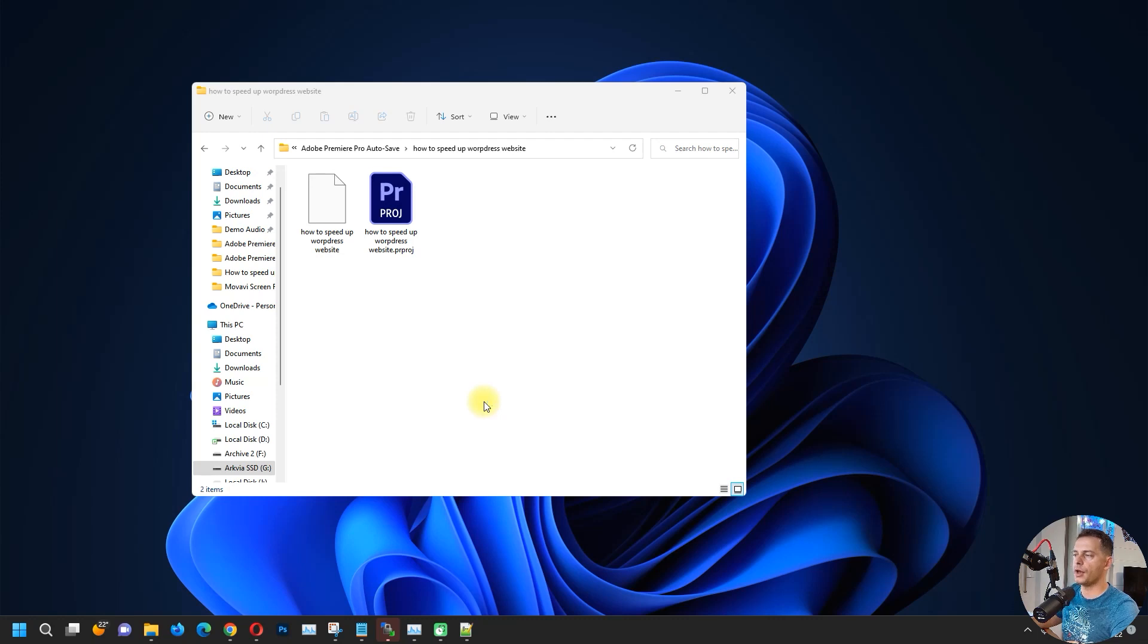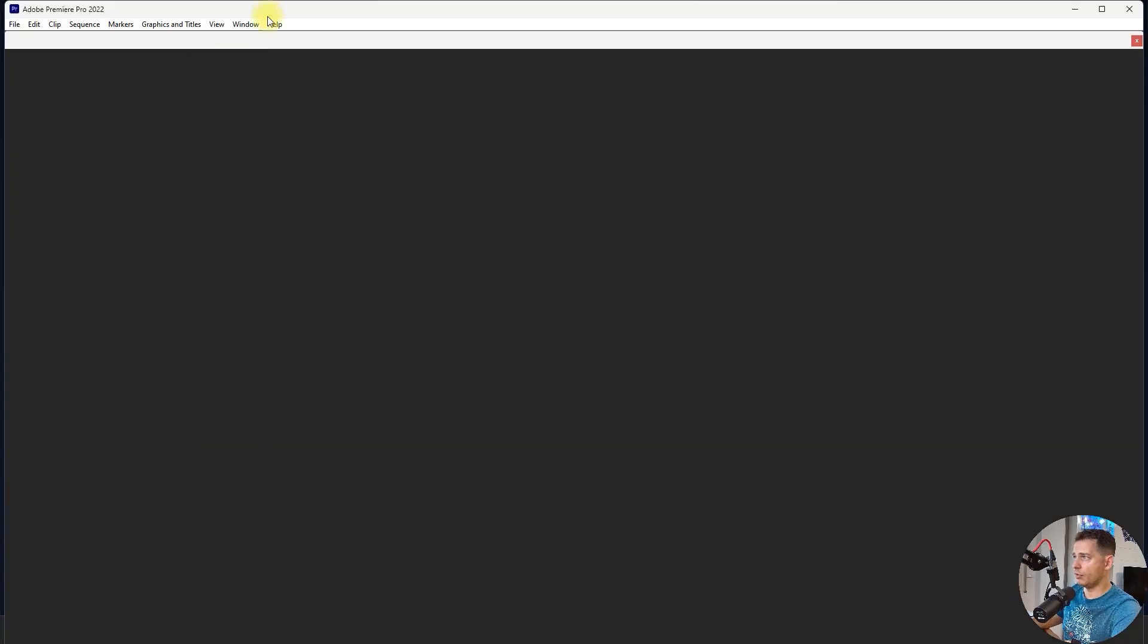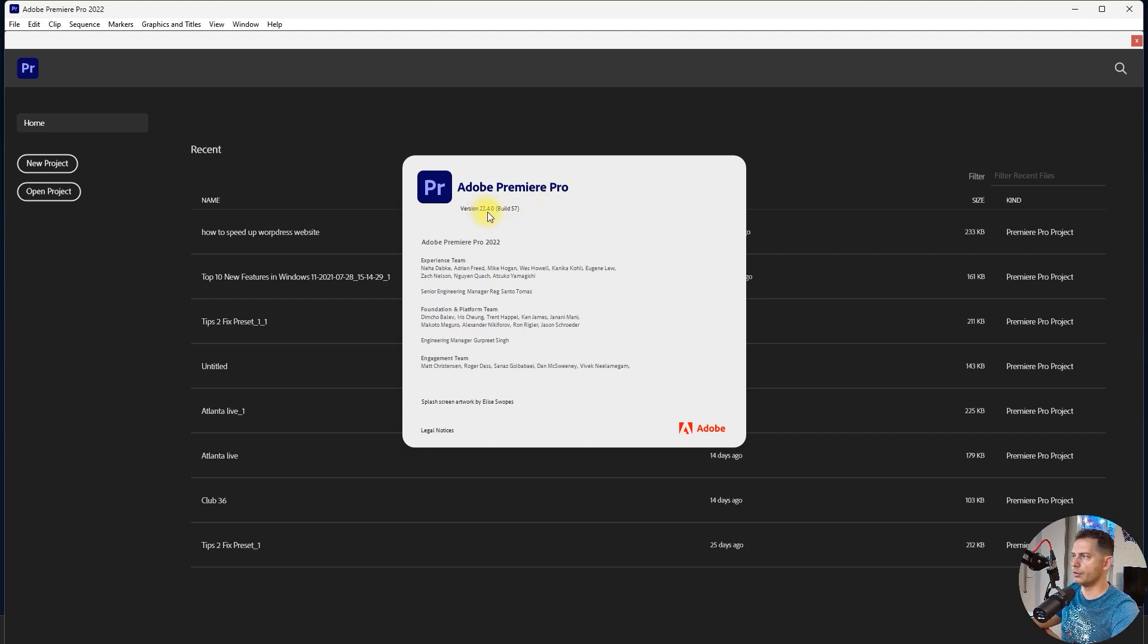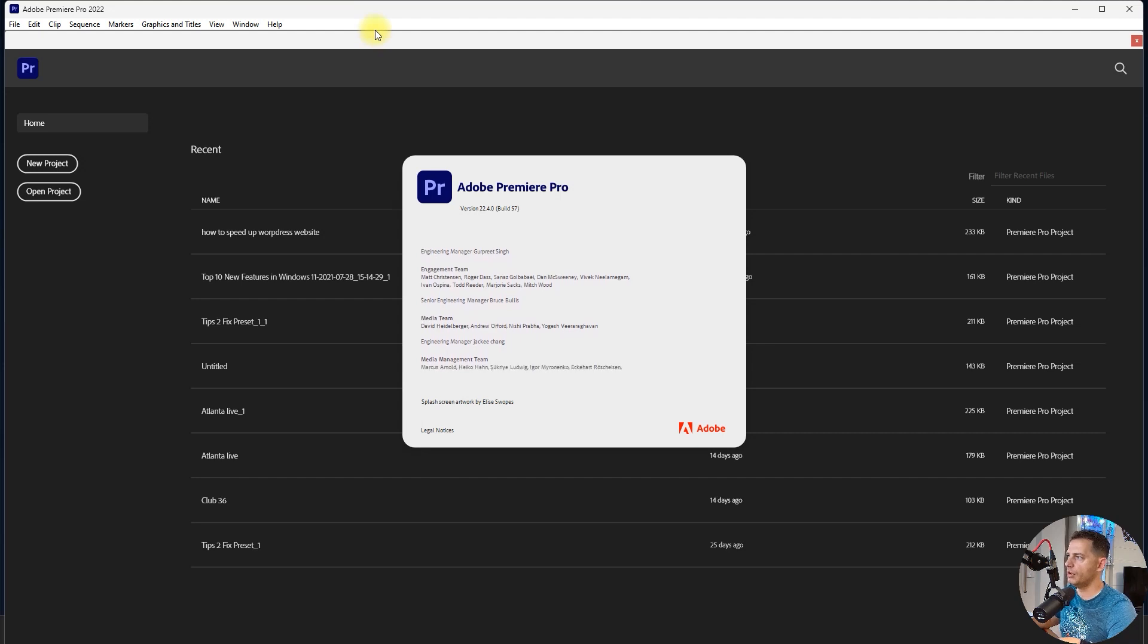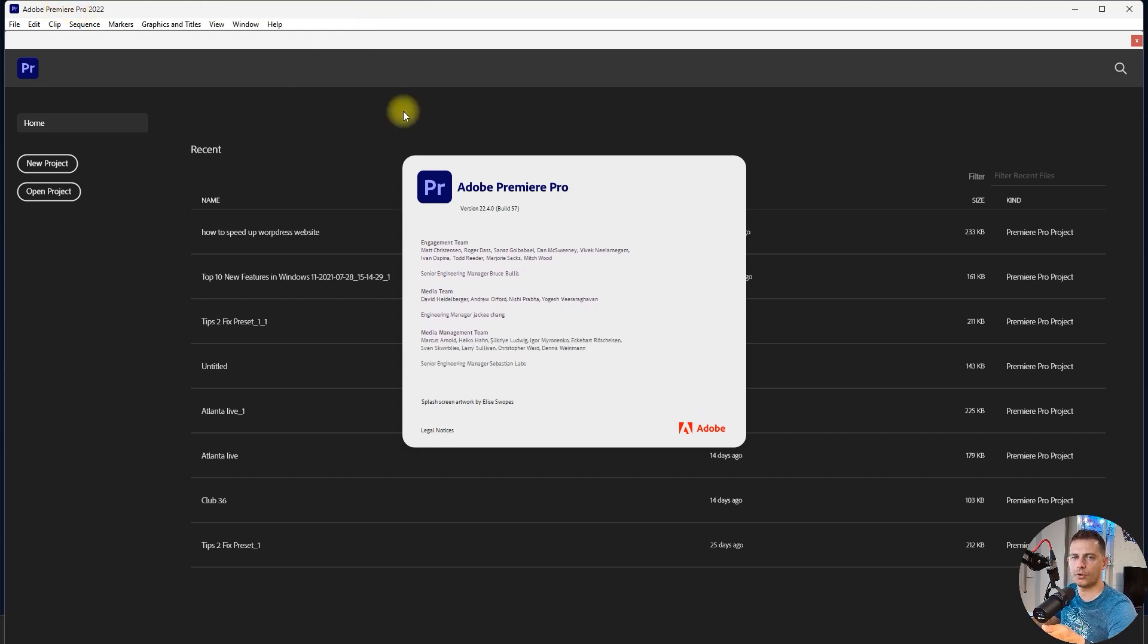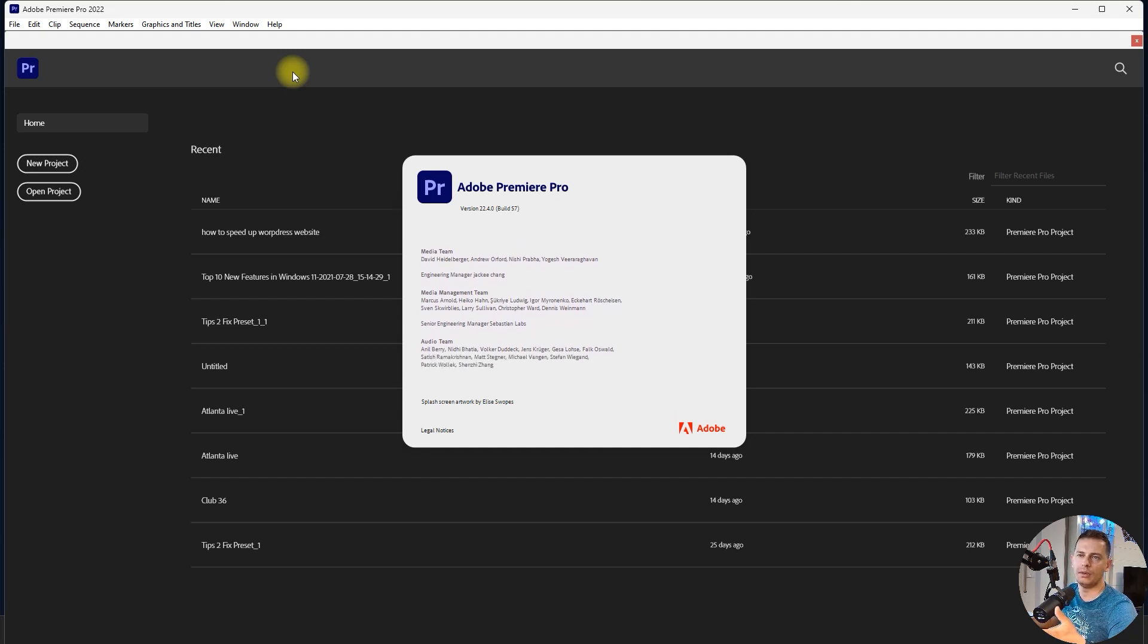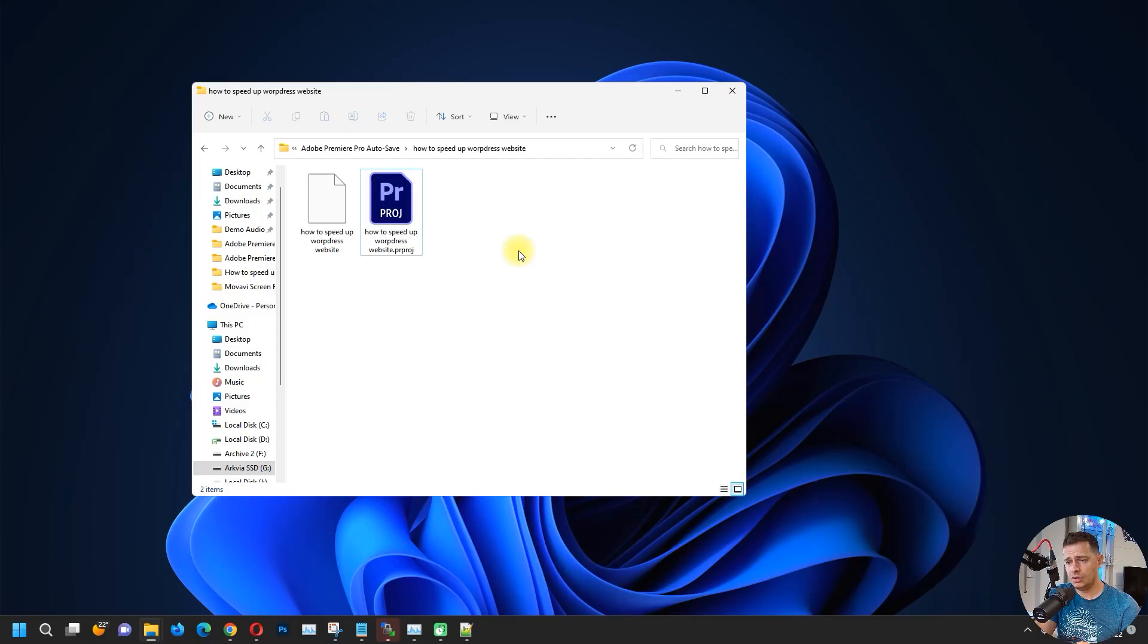The latest one is Adobe Premiere Pro 2022, this is the latest one I have, but I don't like it for the moment because it has a lot of problems during working. You see version 22.4.0 build 57. The only thing that I like on the new version of Adobe Premiere Pro 2022 is that captions - you can import captions and SRT files.